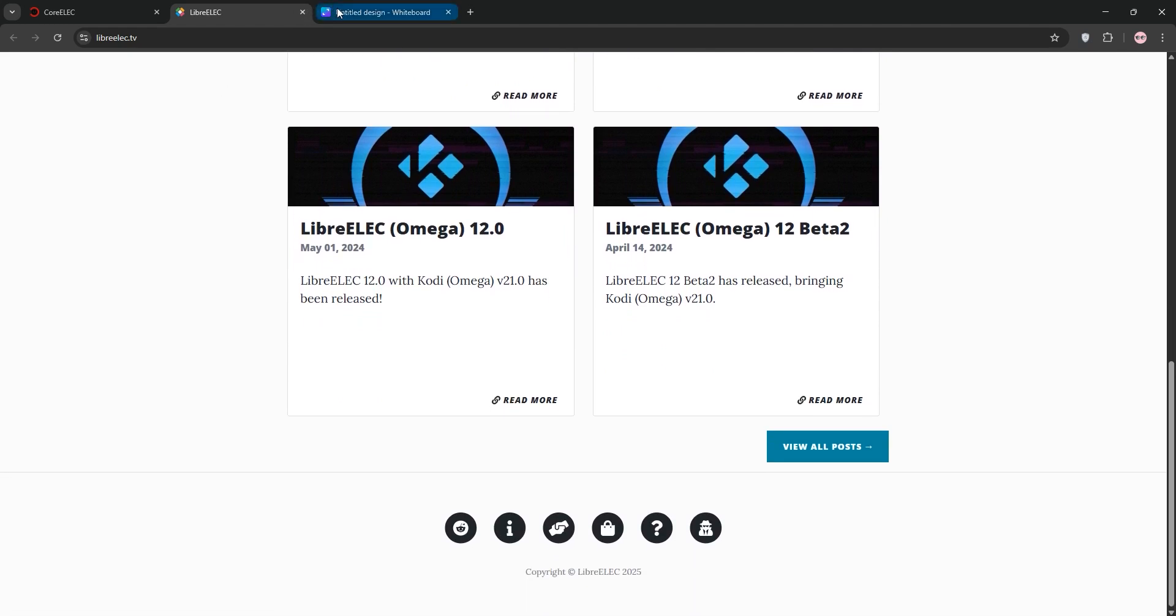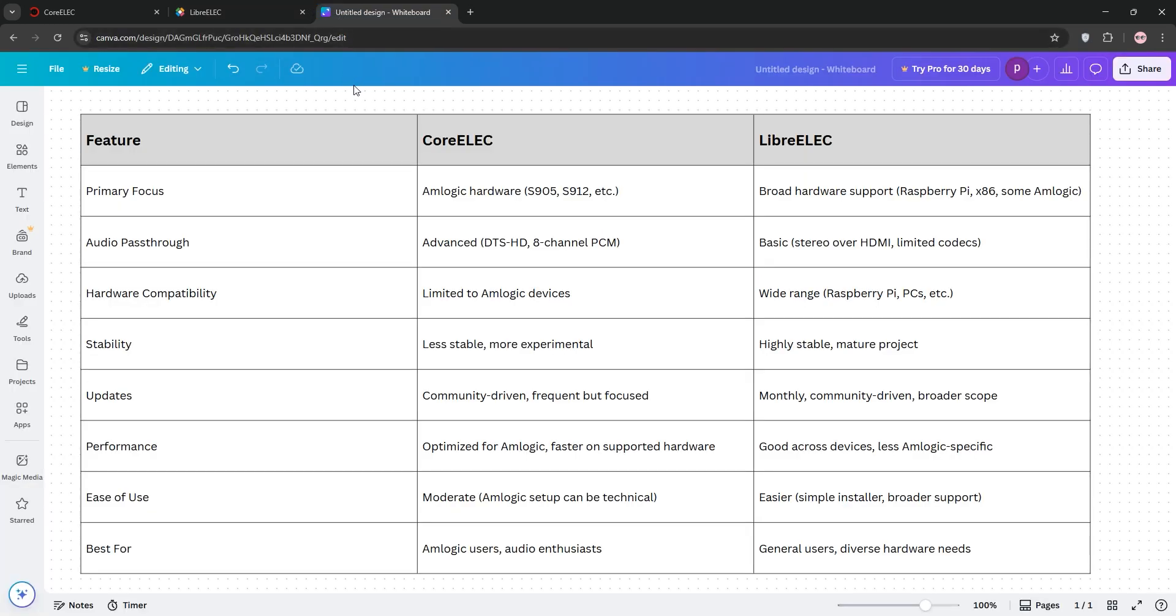So how do they compare? CoreELEC is best for AMLOGIC devices, offering superior audio support and tailored performance, but it's limited to specific hardware. LibreELEC supports more devices and is more stable, but it may lack advanced audio passthrough and AMLOGIC optimizations. Check out the chart for details.